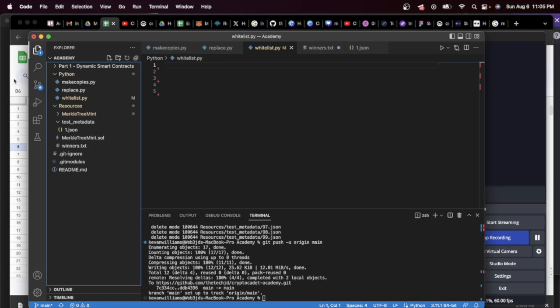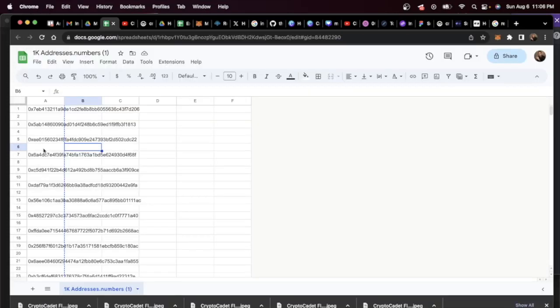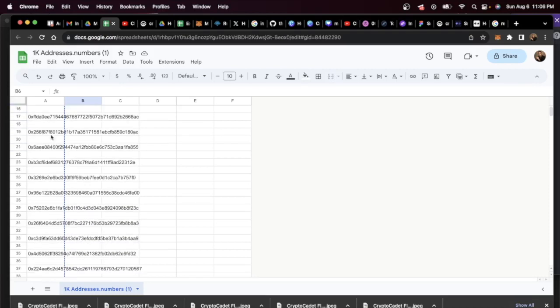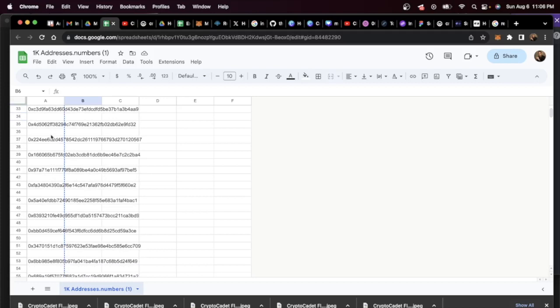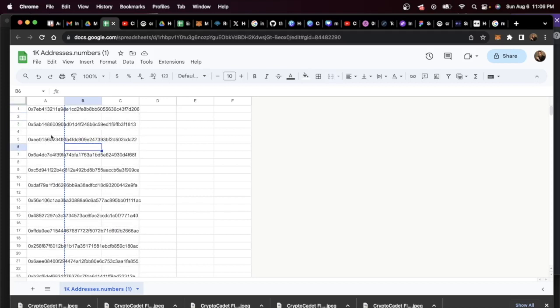When you have a client and they're gathering whitelist addresses from everywhere, usually they're going to put it in a list. They're not going to really pay much attention to the way it's formatted. A lot of times you'll see a whitelist something like this where it's just a bunch of spaces, probably in a Google form or something like that. There's more than likely going to be some duplicates.